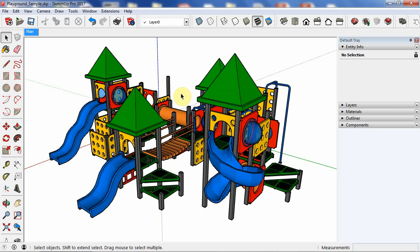Here I have a Playground model open, and it happens to be in SketchUp Pro 2017. But the plugin will work in Pro or Make, and it works in both 2016 and 2017.